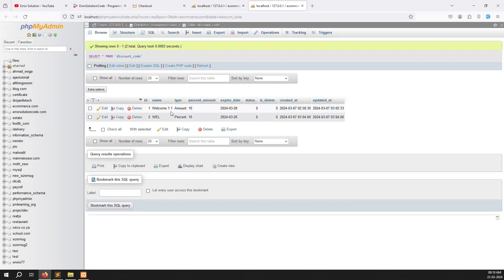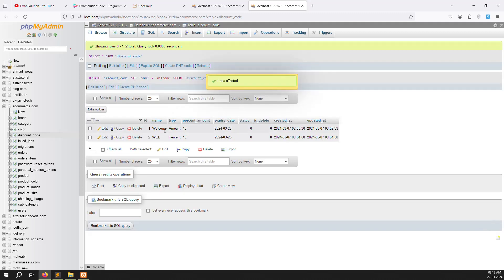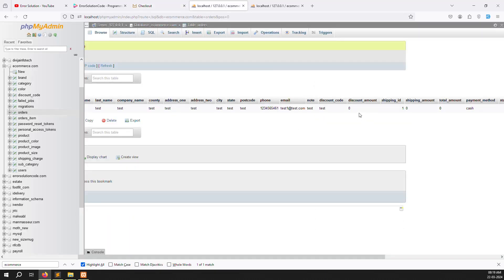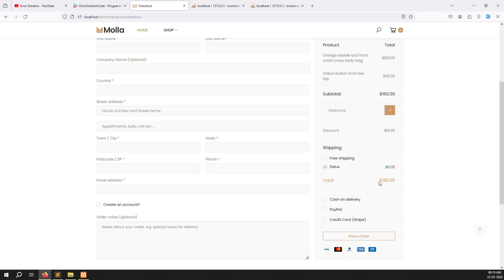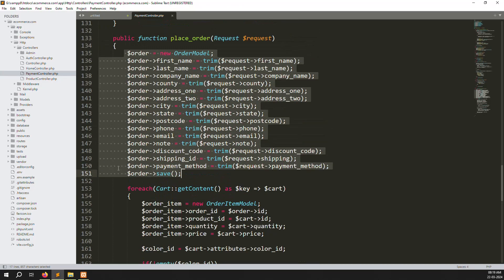Let's go to the discount code table. I'll add the code 'welcome' — so just 'welcome'. Copy this name. After applying it you can see a 10 dollar discount, making the total 160 minus 10 equals 150, plus 5 shipping equals 155. We need to store discount code, shipping charge, and the remaining total amount into the database.